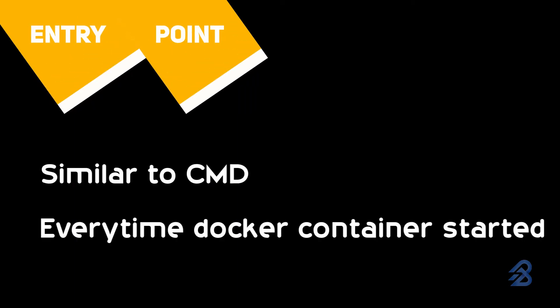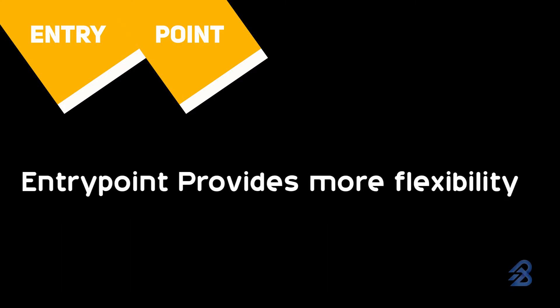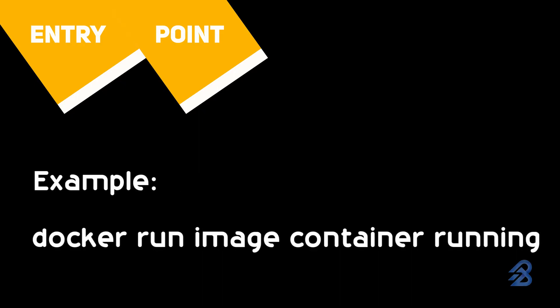ENTRYPOINT, on the other hand, behaves similar to CMD but provides more flexibility. Remember we've seen CMD instruction is ignored if any arguments are passed. ENTRYPOINT provides the flexibility of adding customized commands that are executed at startup.